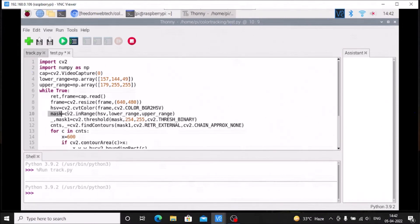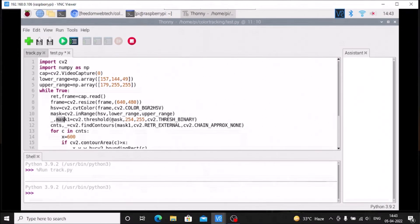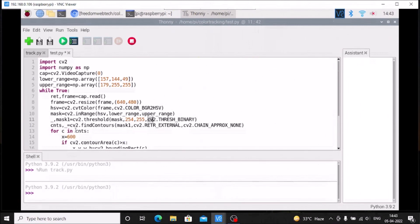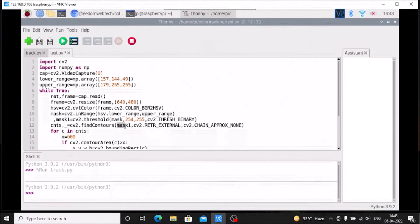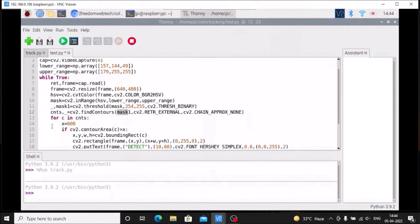Then we use the cv2.inRange method: mask = cv2.inRange(hsv, lower_range, upper_range). Then we apply a threshold: the first channel is empty, mask1 = cv2.threshold(mask, 254, 255, cv2.THRESH_BINARY). Then we find contours: cnts (second channel empty) = cv2.findContours(mask1, cv2.RETR_EXTERNAL, cv2.CHAIN_APPROX_NONE).